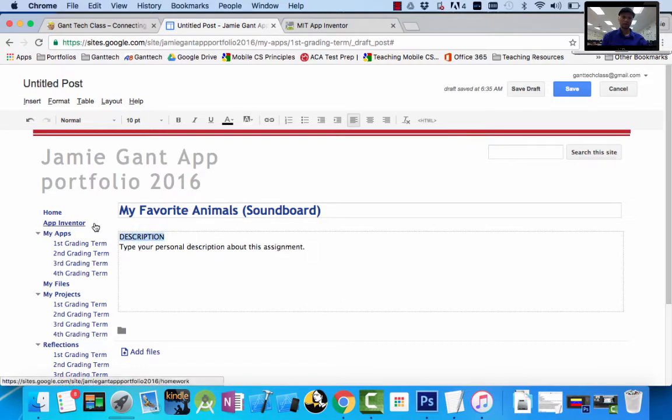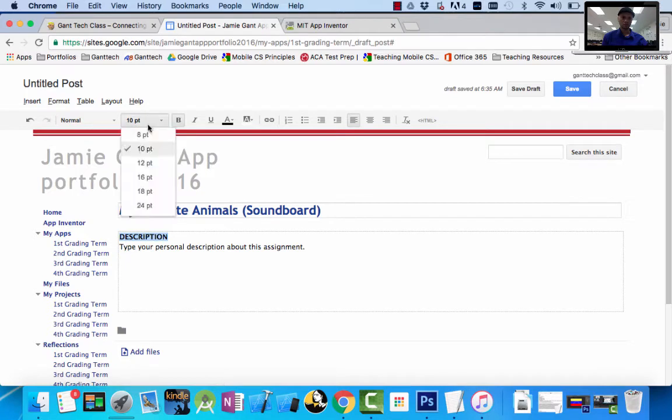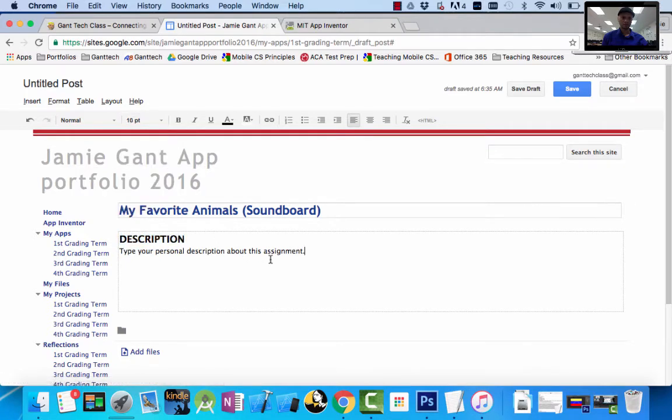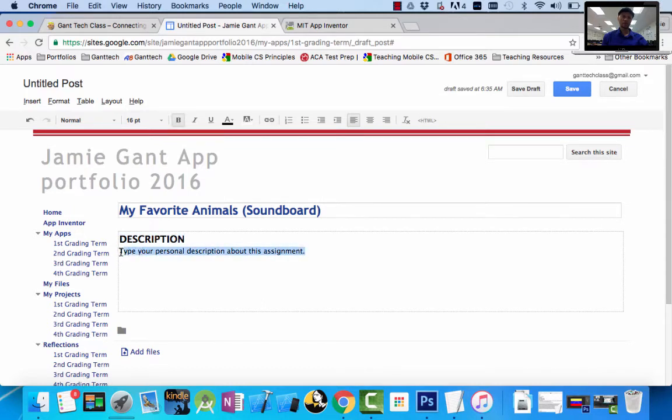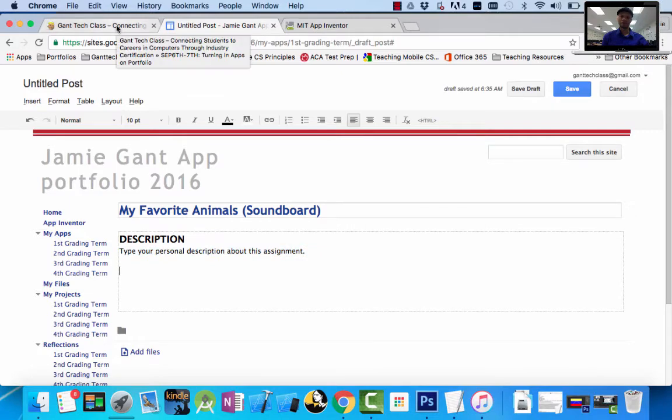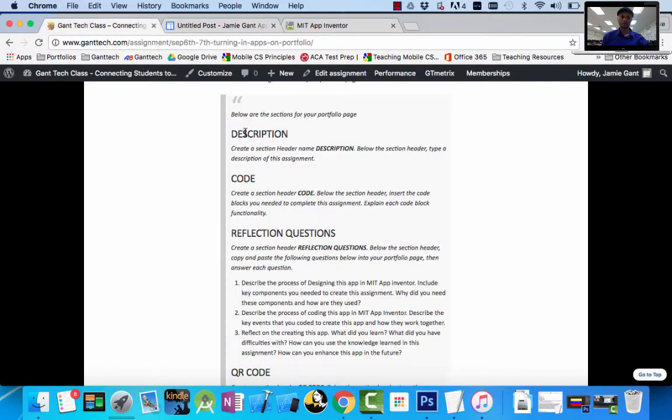So I'm going to type description, and below this... let's make it a section header. I'm going to make this bold, I'll make this 16. I'll come down. So there's my description. I have a section header description.